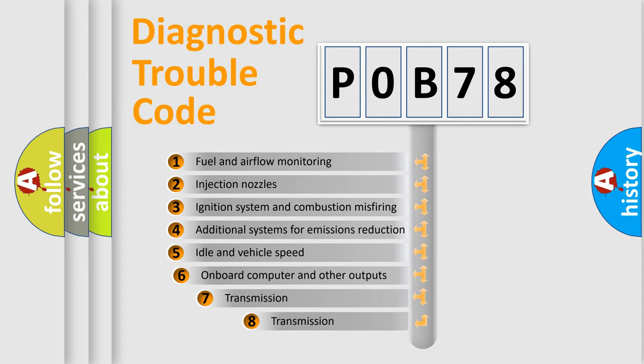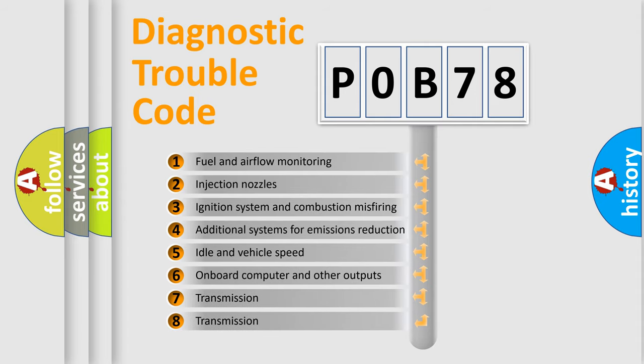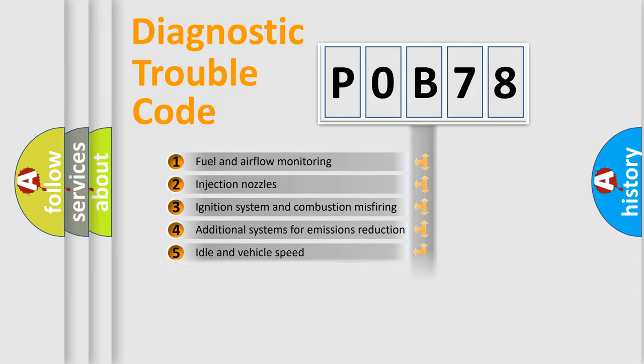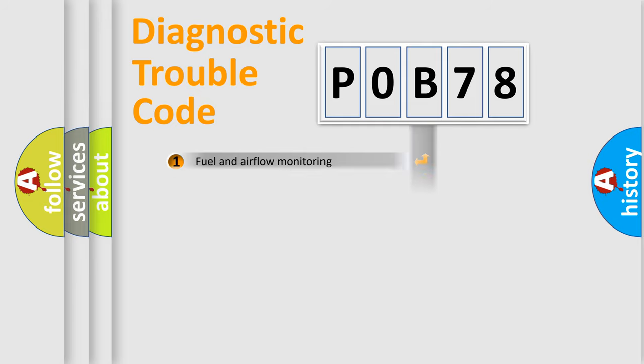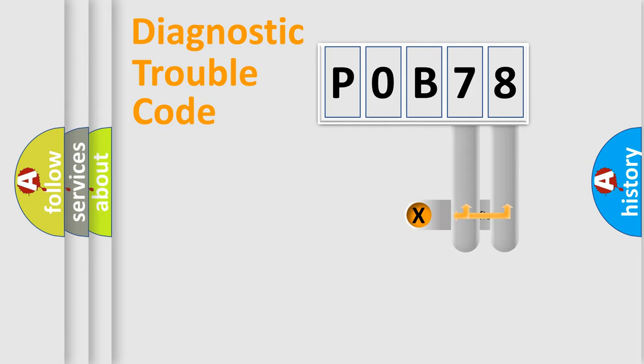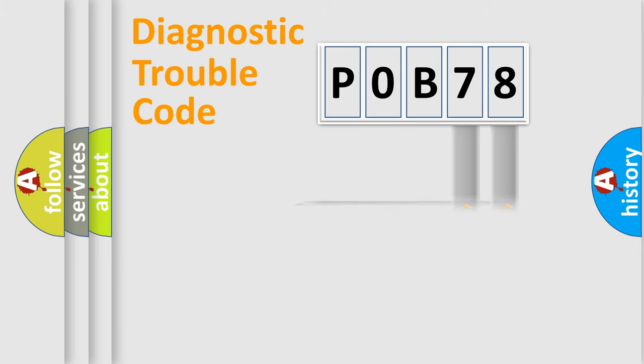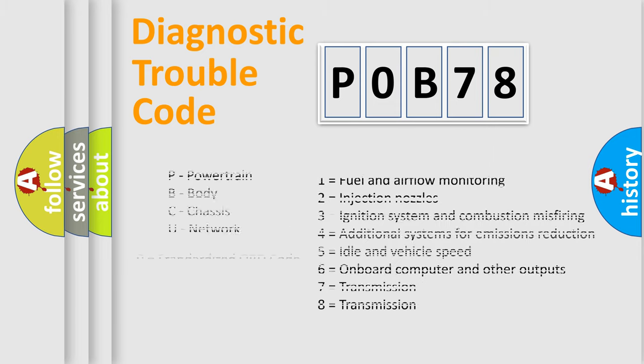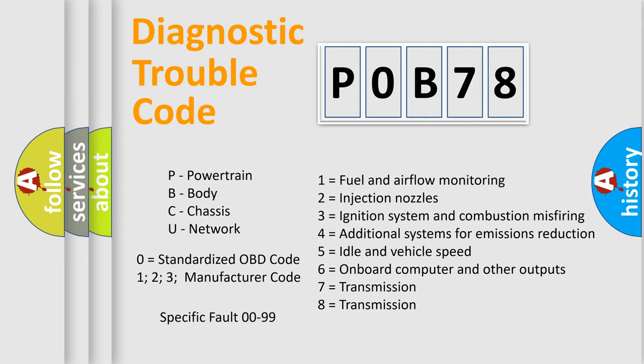The third character specifies a subset of errors. The distribution shown is valid only for the standardized DTC code. Only the last two characters define the specific fault of the group. Let's not forget that such a division is valid only if the second character code is expressed by the number zero.